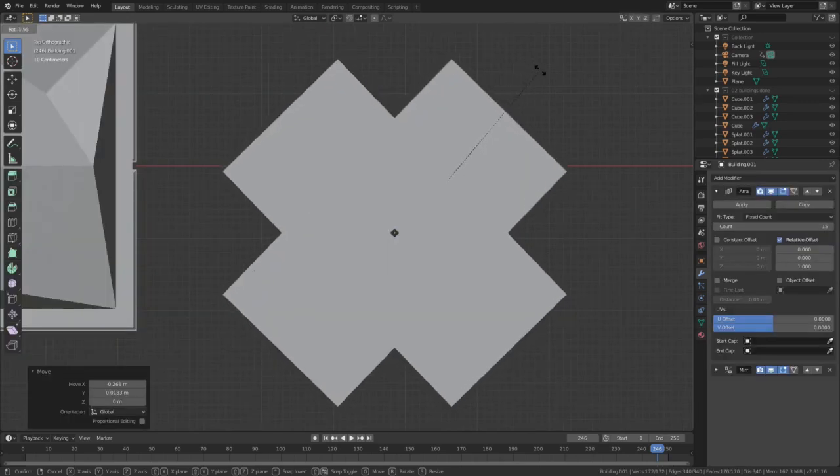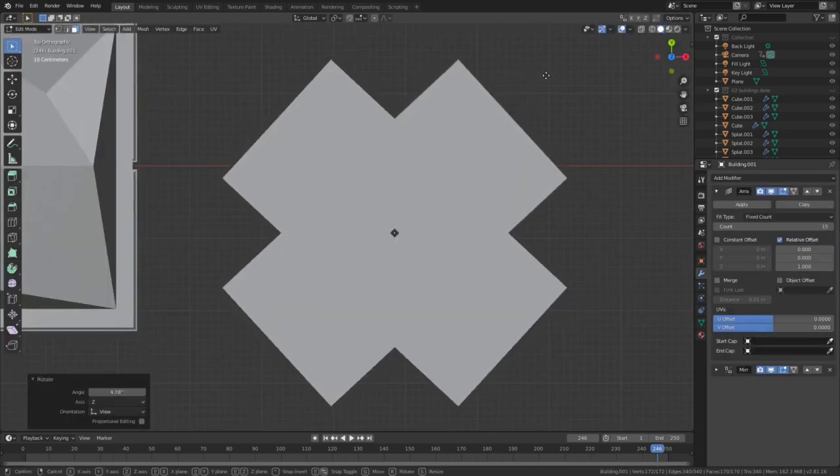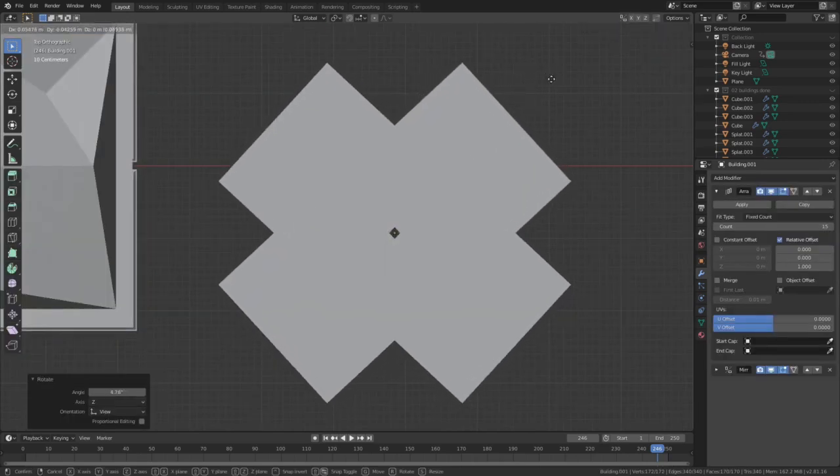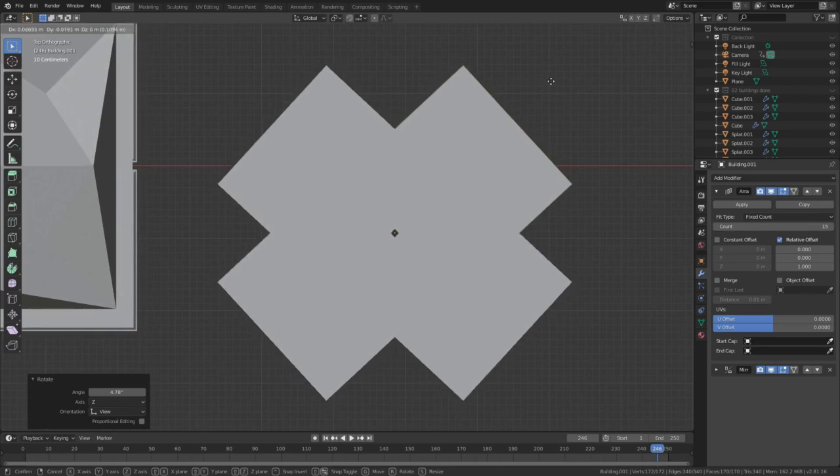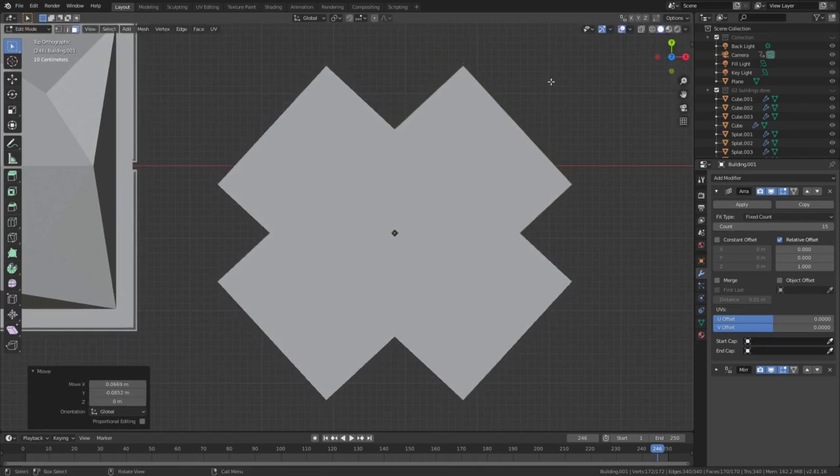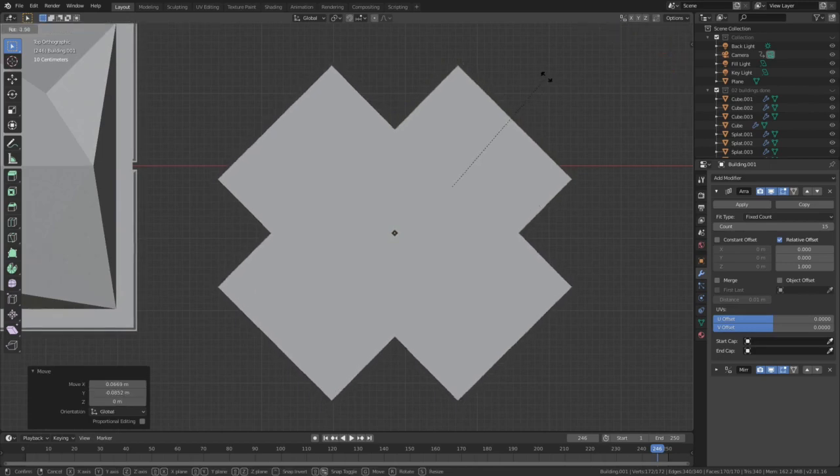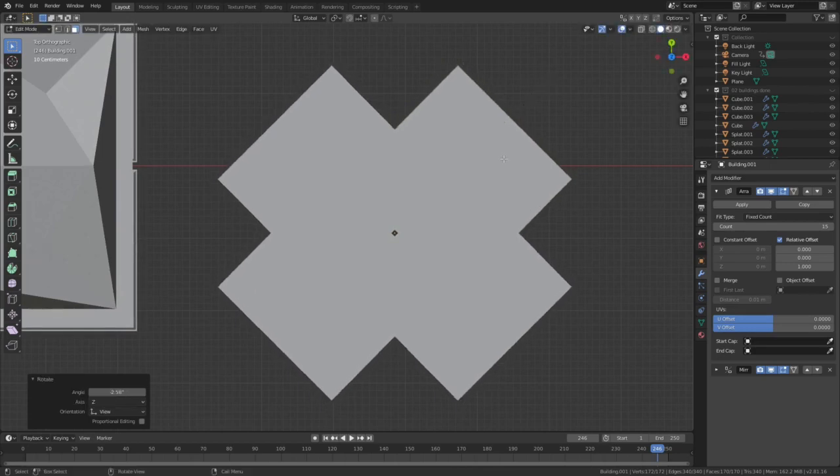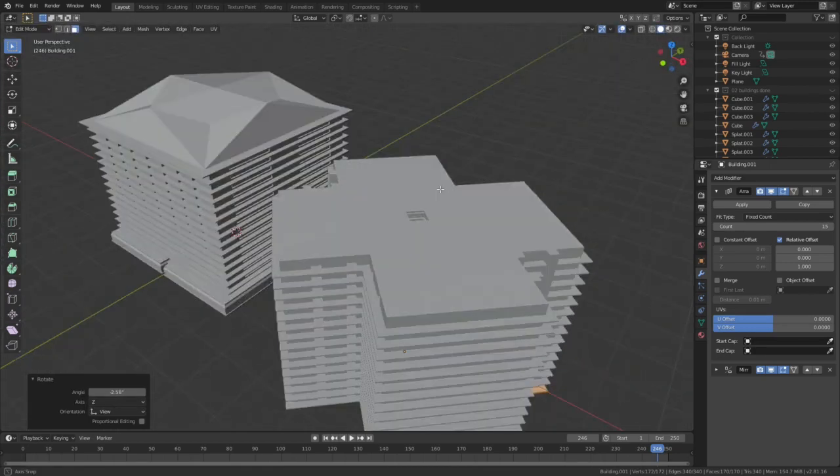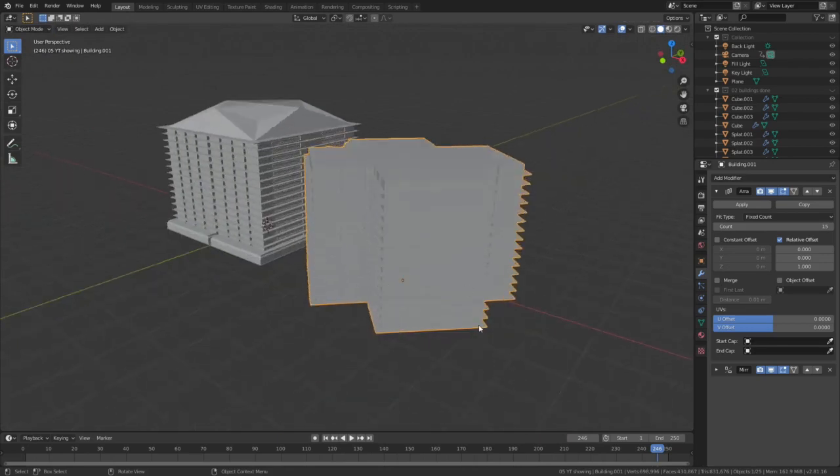Once all mirrored and arrayed, a Shift-D duplicate of the building, with or without tops and bottoms, can provide a whole new structure.